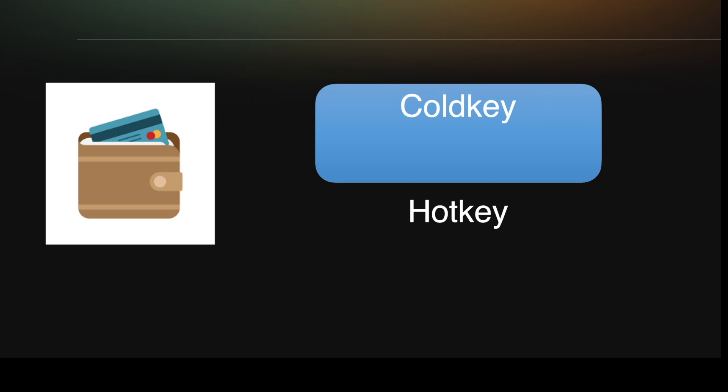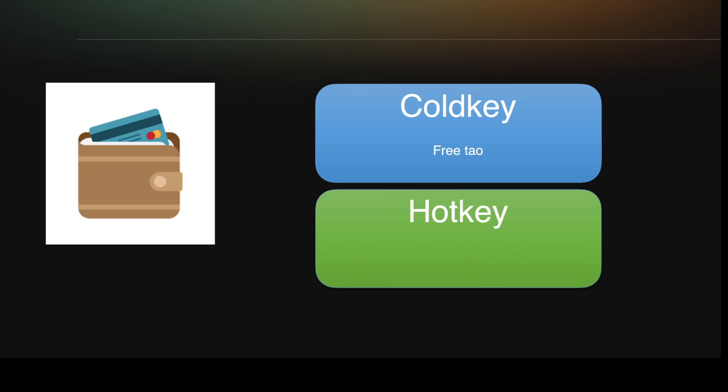The cold key is where you store your free Tau. Hotkeys are used for staking. All Tau on a hotkey is staked. All Alpha on a hotkey is also staked. So if you're sending Tau into the BitTensor ecosystem, you want to use your cold key. If you're selling your Tau, you want to have that Tau free on your cold key to sell it.